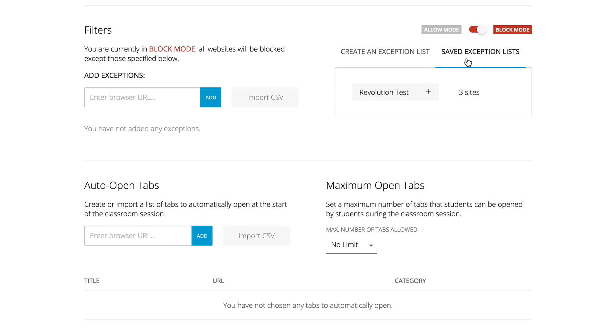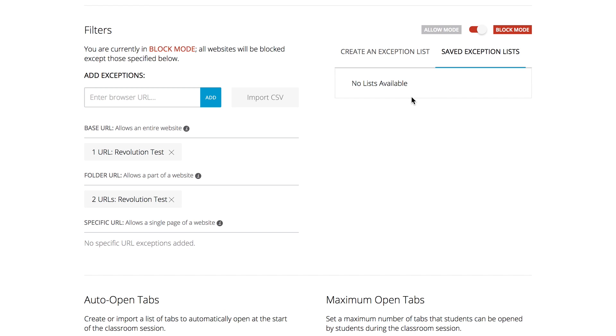Now we've created our exception list. Next, we need to apply it to the scene. Click on the 'Save Exception List' tab, and then click on the 'Revolution Test' box. You'll notice that it moves from under the 'Save Exceptions List' tab over to the left side of the screen.